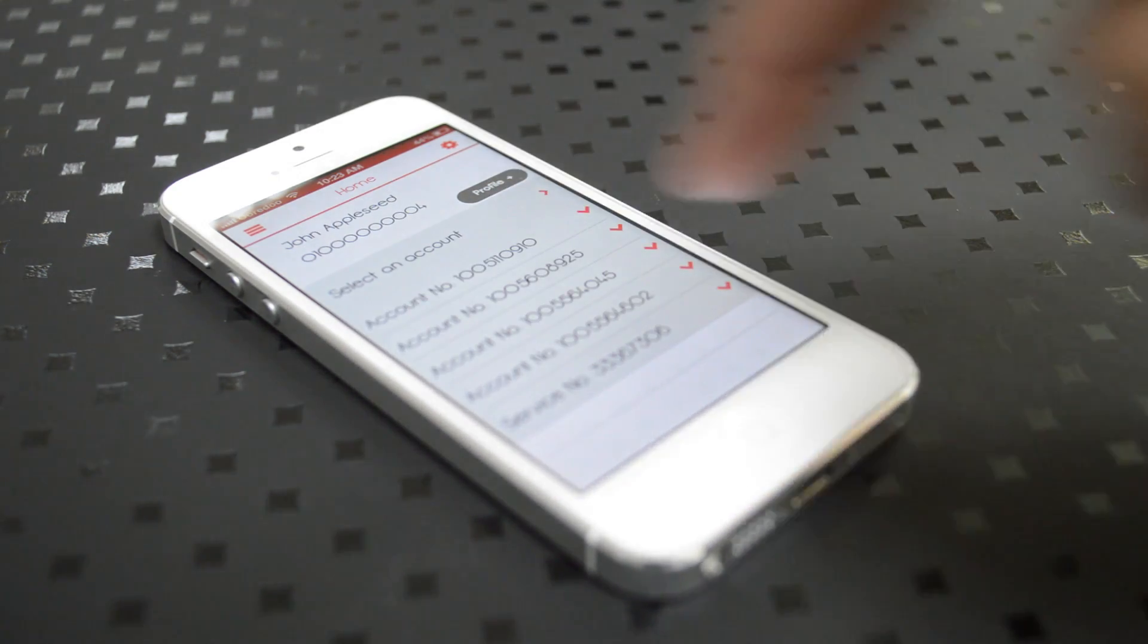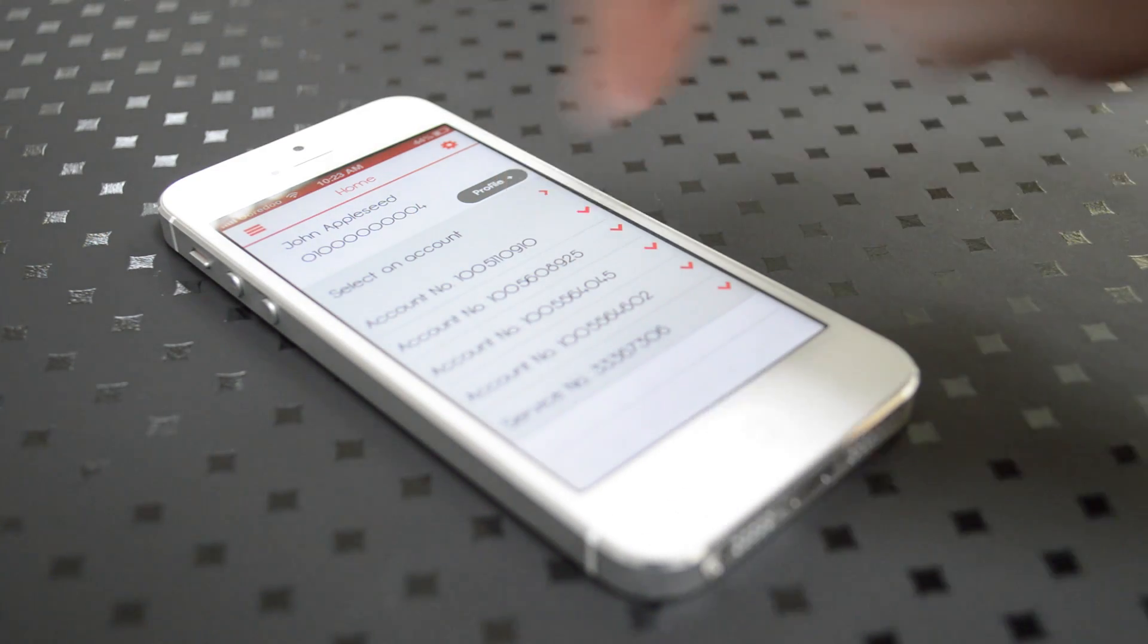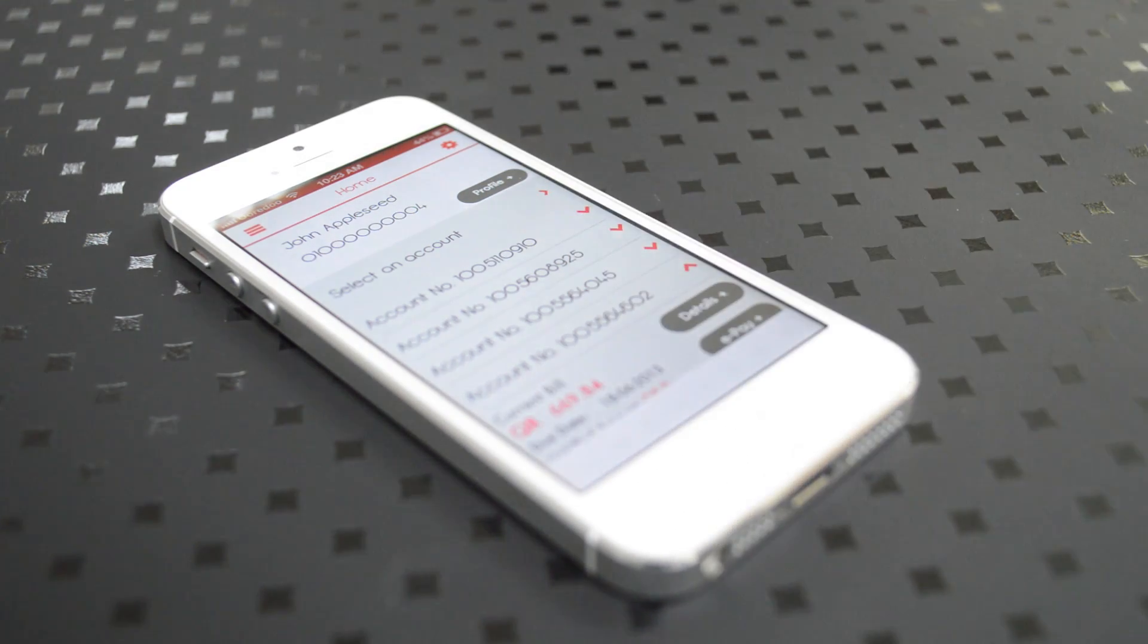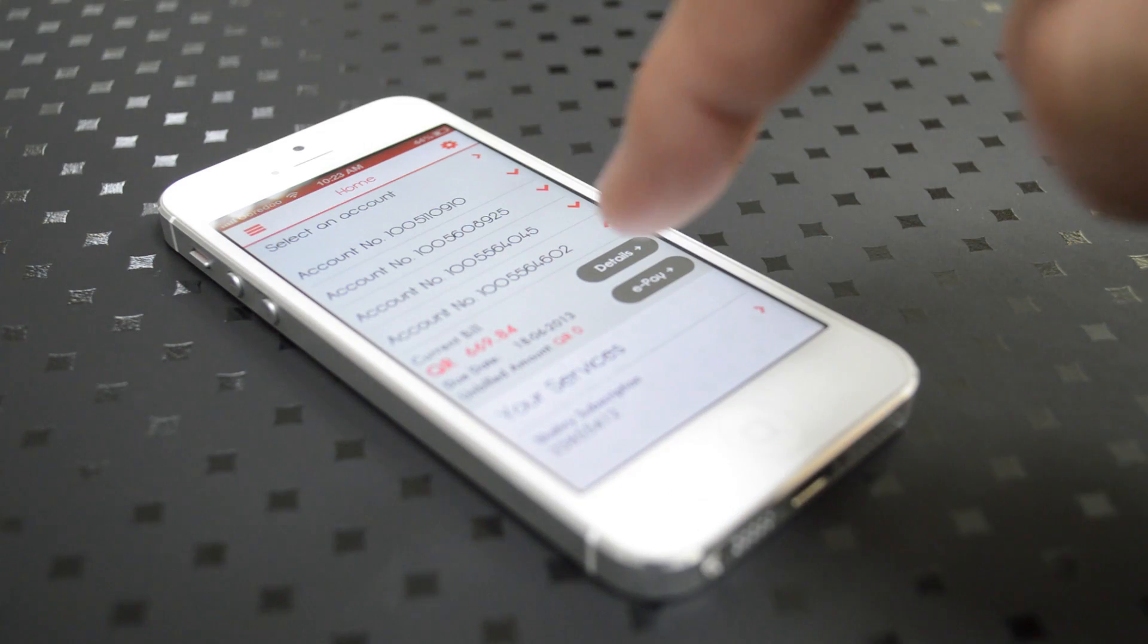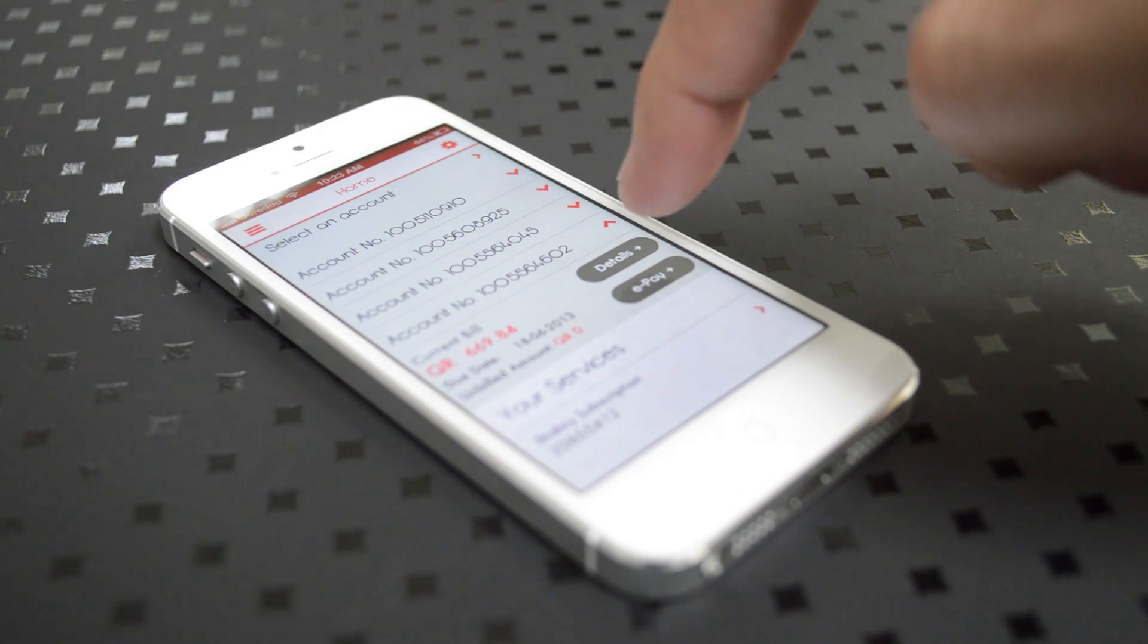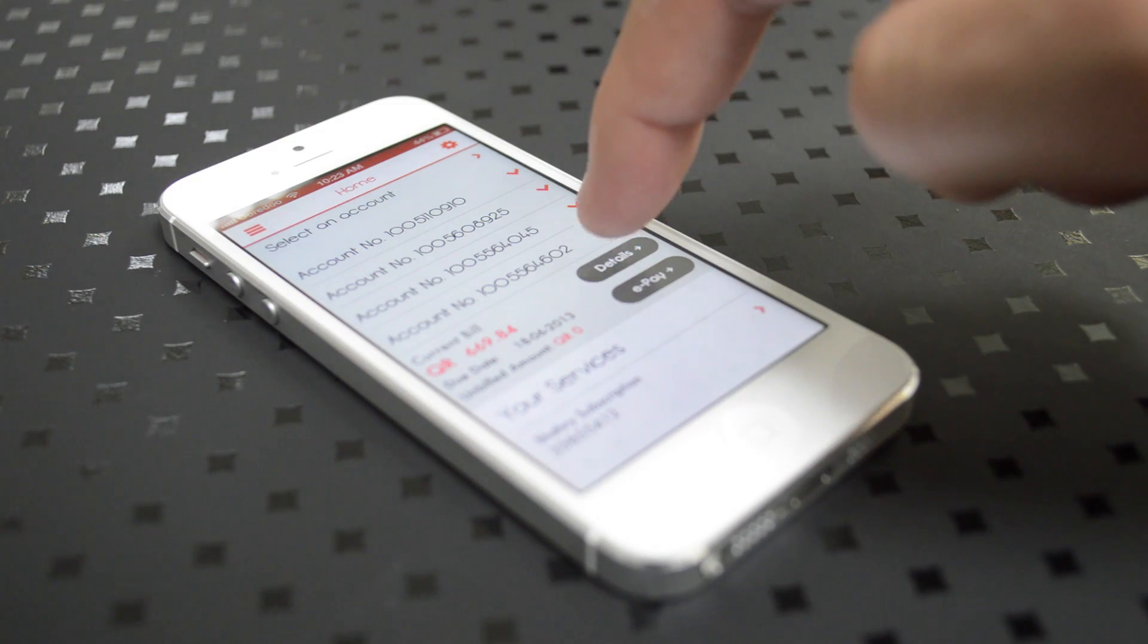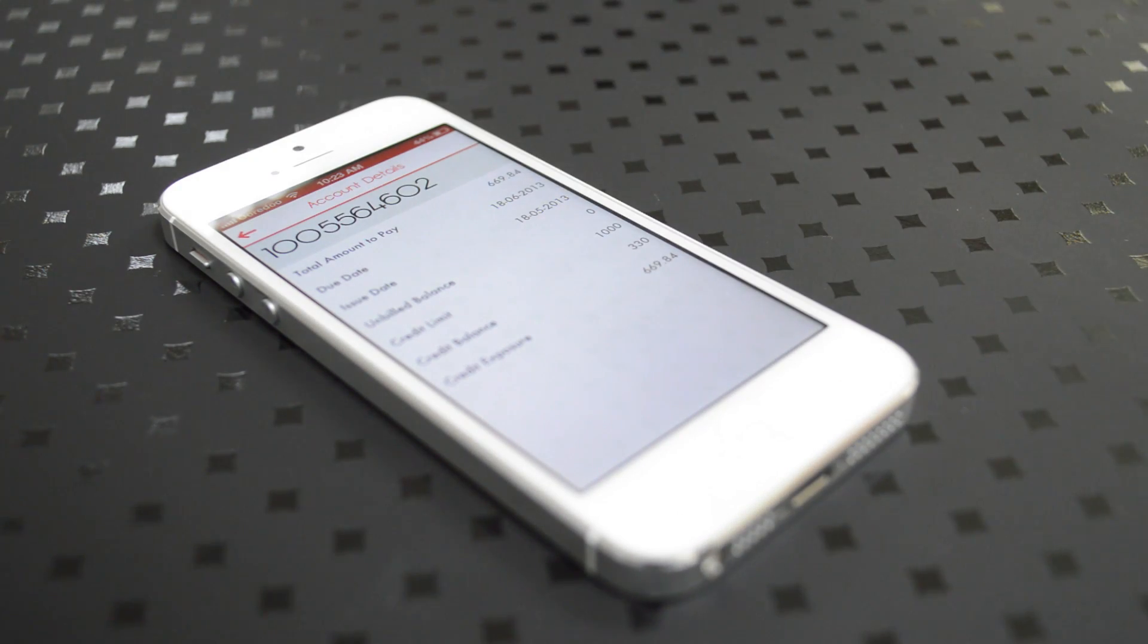To pay for a specific account, you click on select an account and it will show you a drop-down list of the accounts connected to your account. You can either click on the details button where you'll be able to see your bill details, or you can click on the ePay button where you'll be able to pay for your balance.